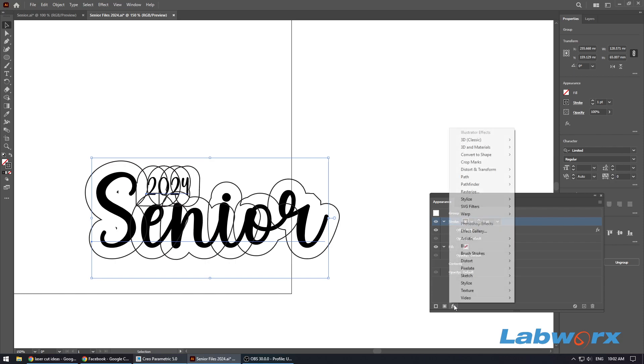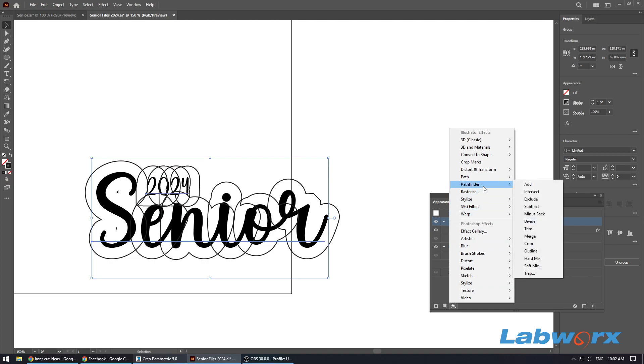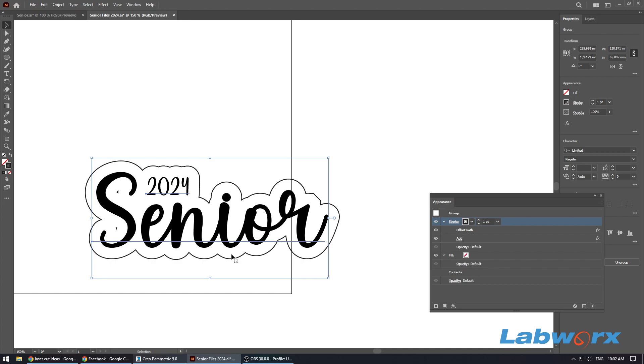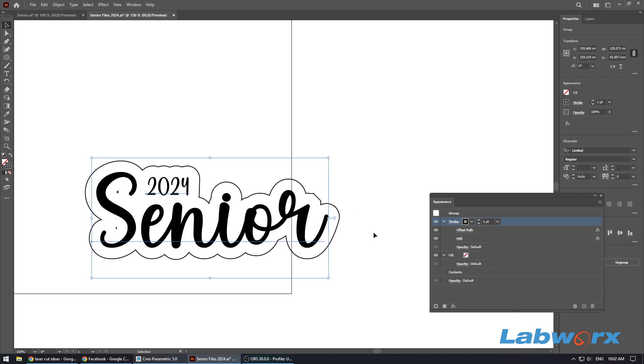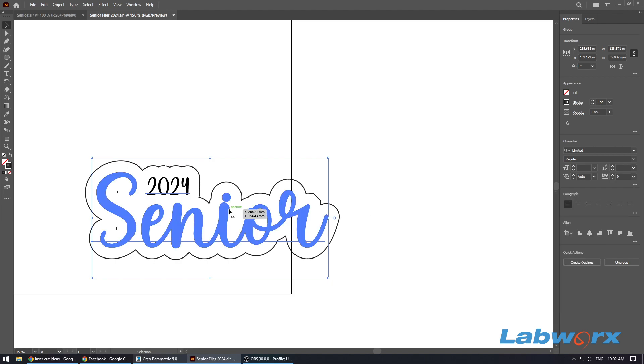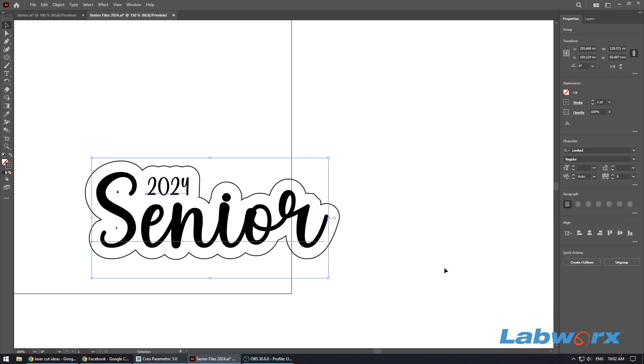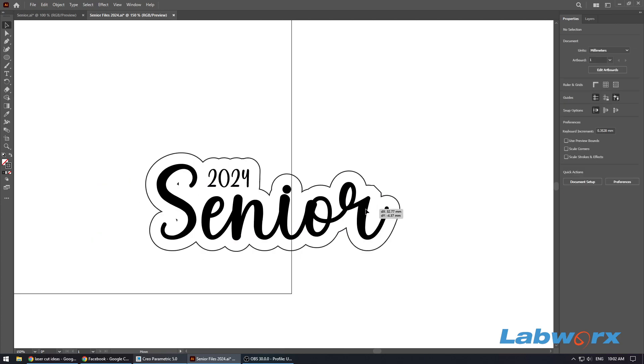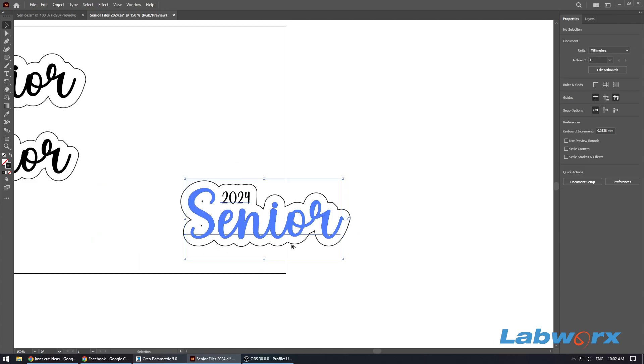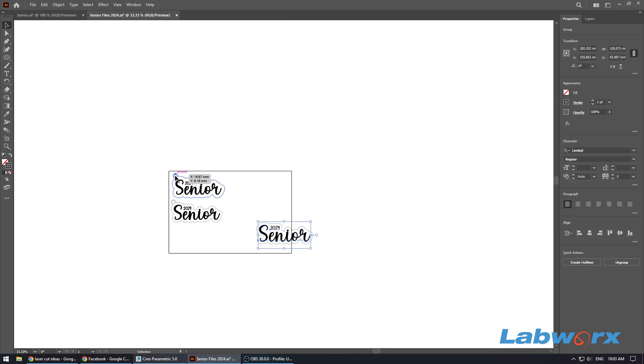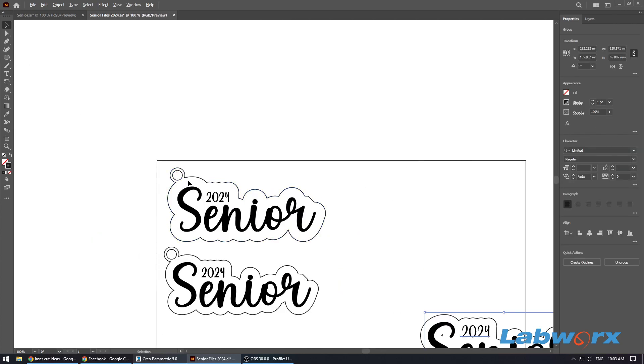So what we need to do now before we do anything else, click the FX button down the bottom here and we want to go to Pathfinder. We want to click Add. That just cleans up all the lines, joins all the paths. So once we've done that we can close that window and we've got this here. So what we need to do now, because we want to add...